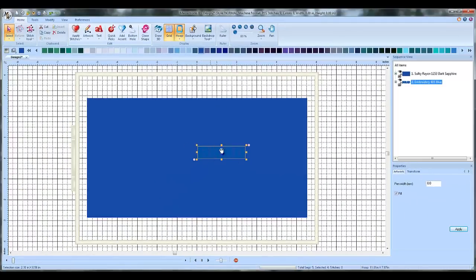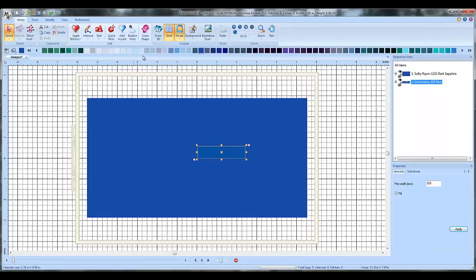And now you can't really see your letters that well because they're the same color as the background. So I'm just going to go up here and pick a different color, any color, it doesn't matter, any color that's different.